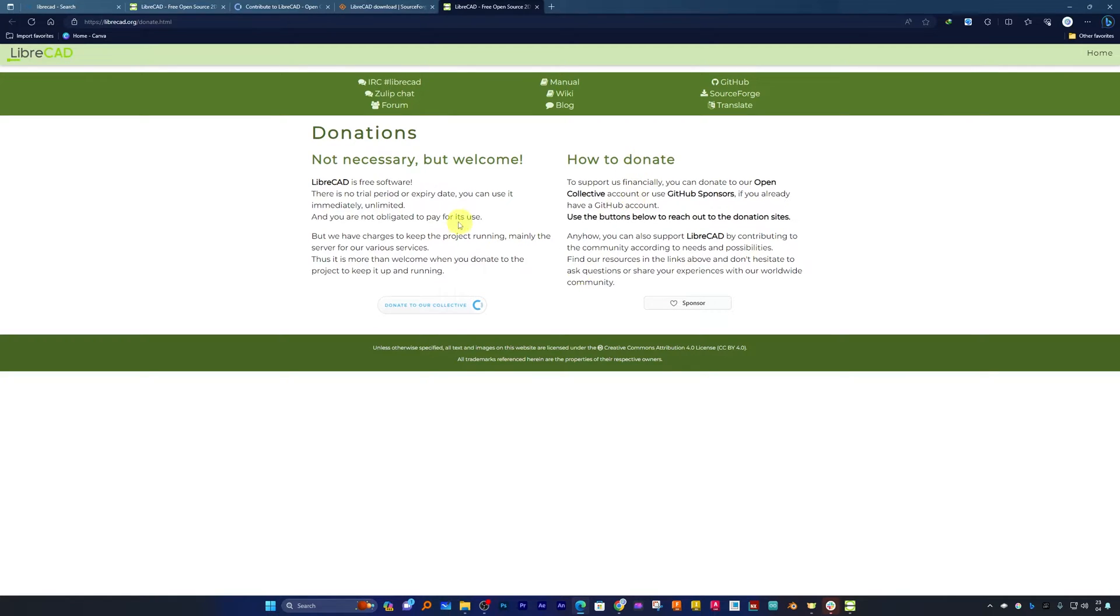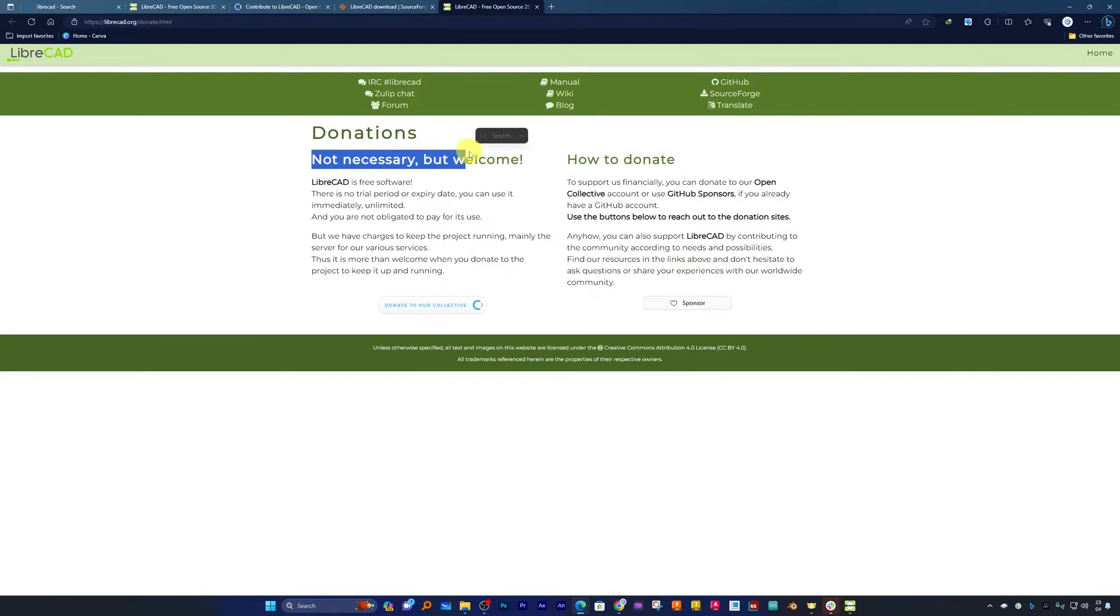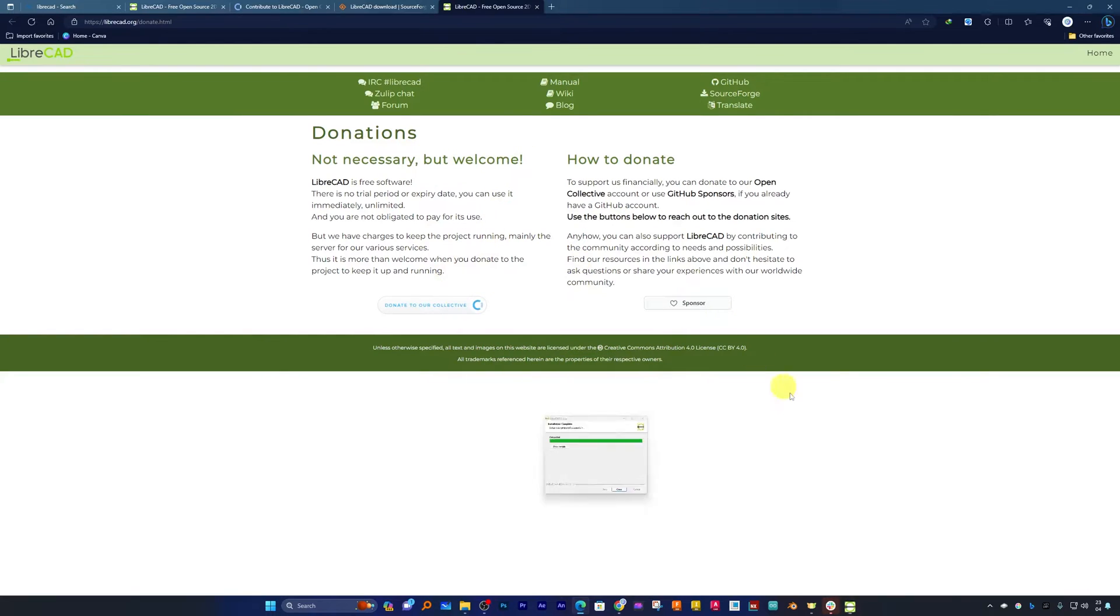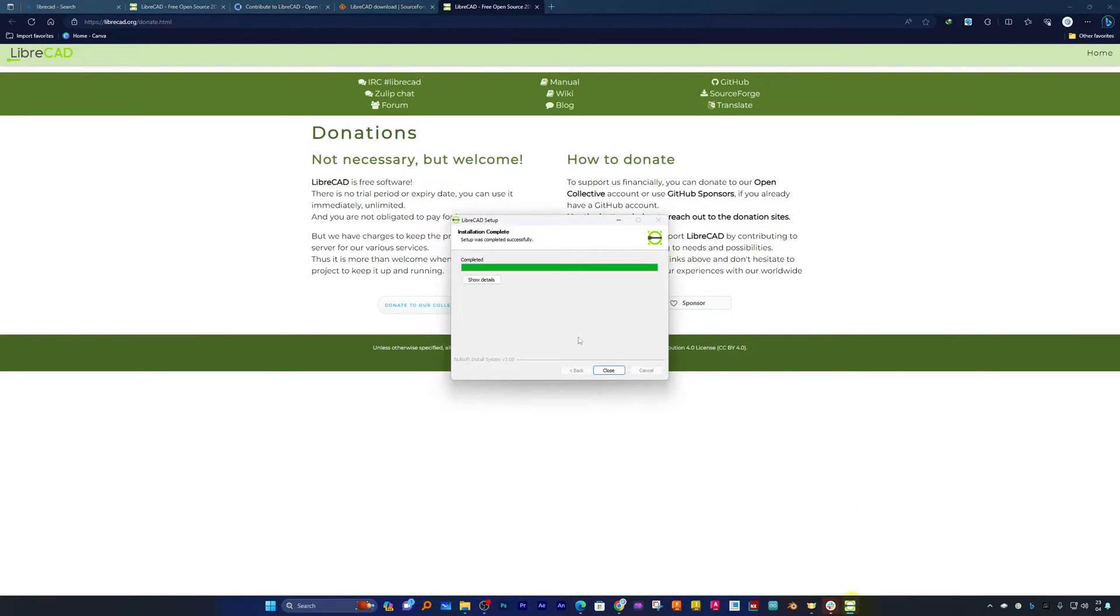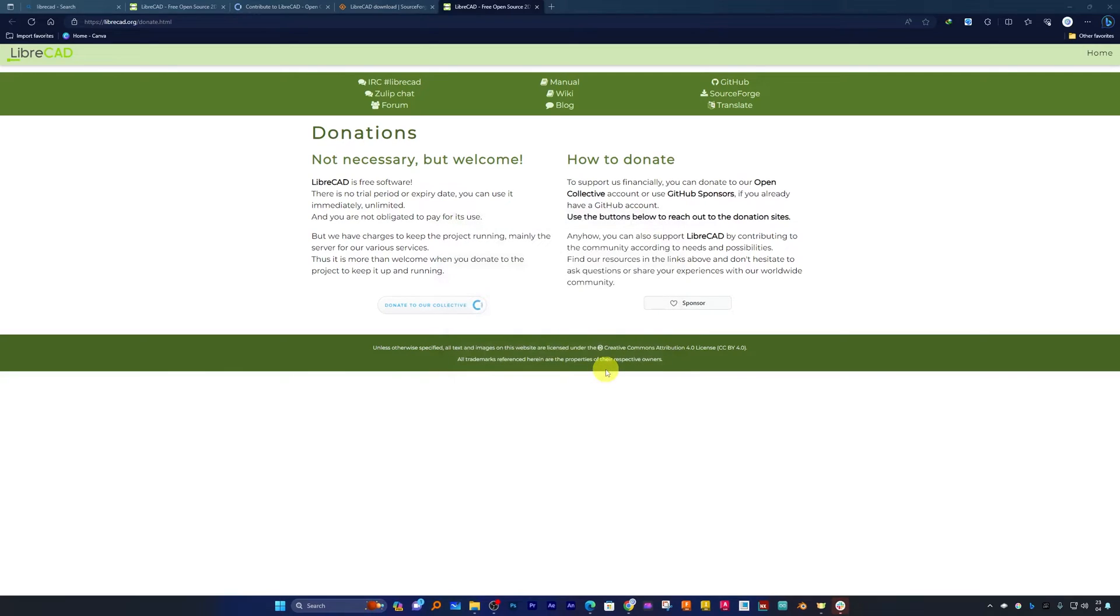And there we go, we have successfully installed it. It again has opened this donate page. As we discussed before, it's not necessary but welcome if somebody supports this author. Now let me quickly close it.